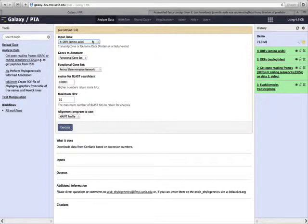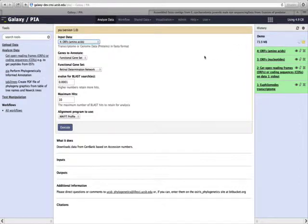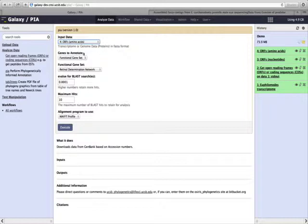First, we need to specify what our input data is. We want to use amino acids, and that is our file in our history, number four, which are the open reading frames from our transcriptome data.